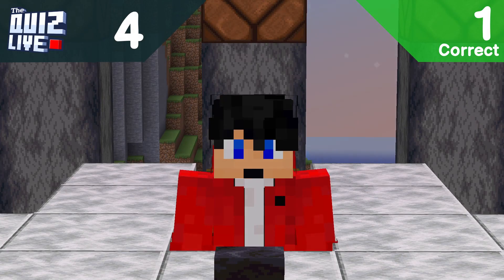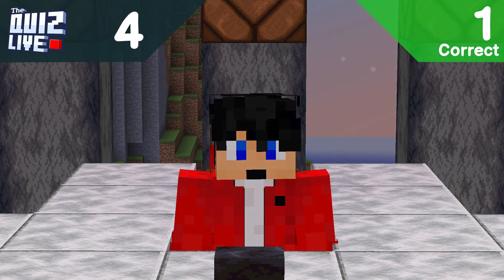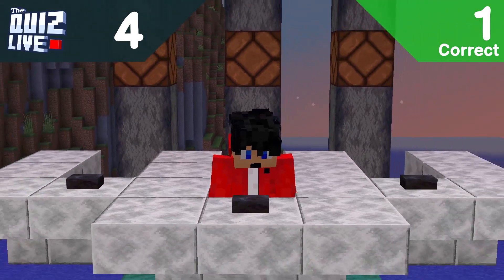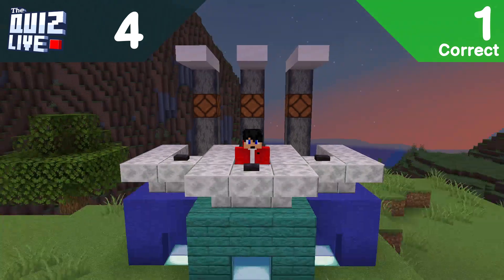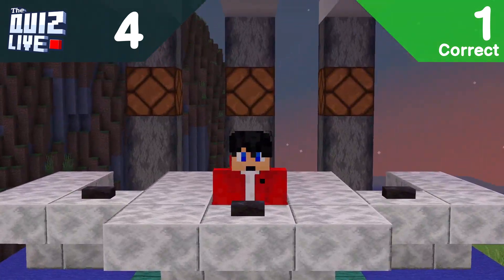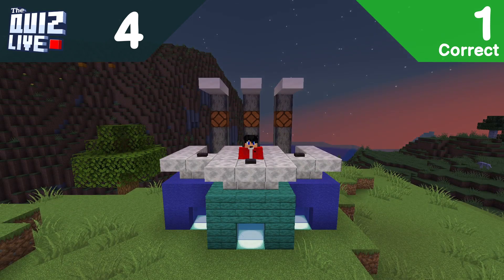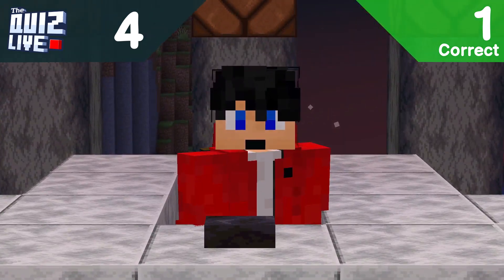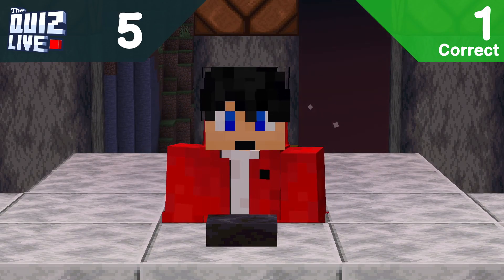Fourth question: which of these isn't an option to customize a boss bar's notch appearances? A: progress, B: notch 20, C: notch 12, or D: notched 8? Going with A — and yes, progress is it. Wait, it was D: notch state? Okay, not doing so well.